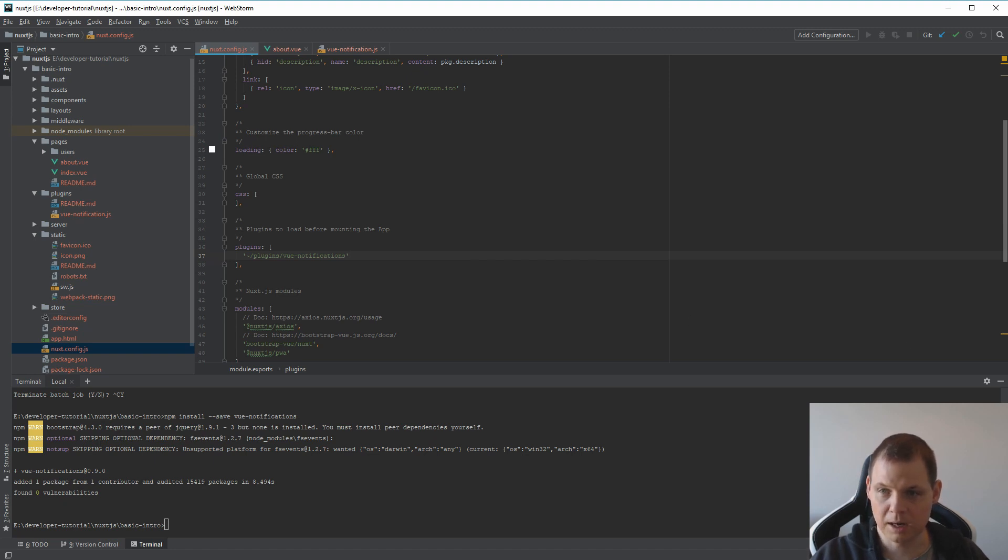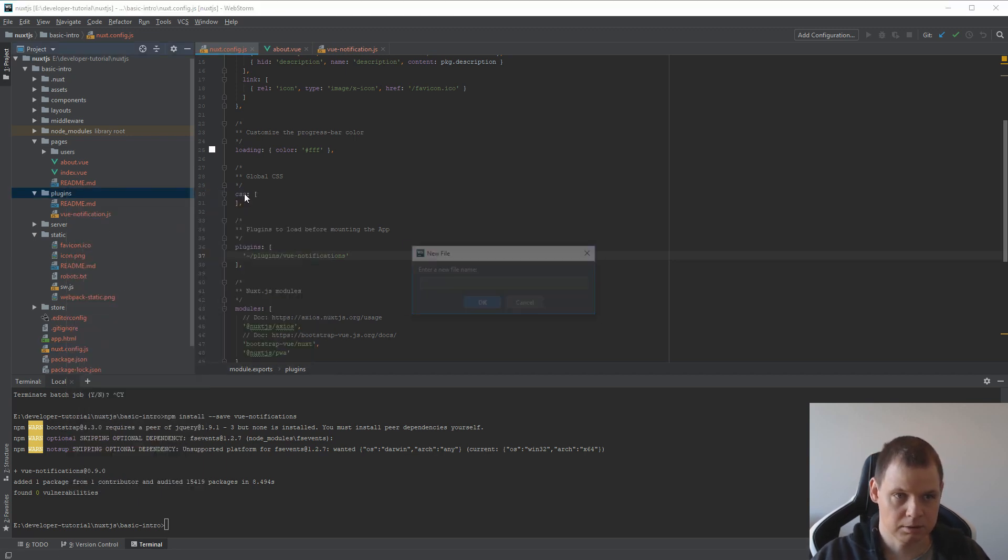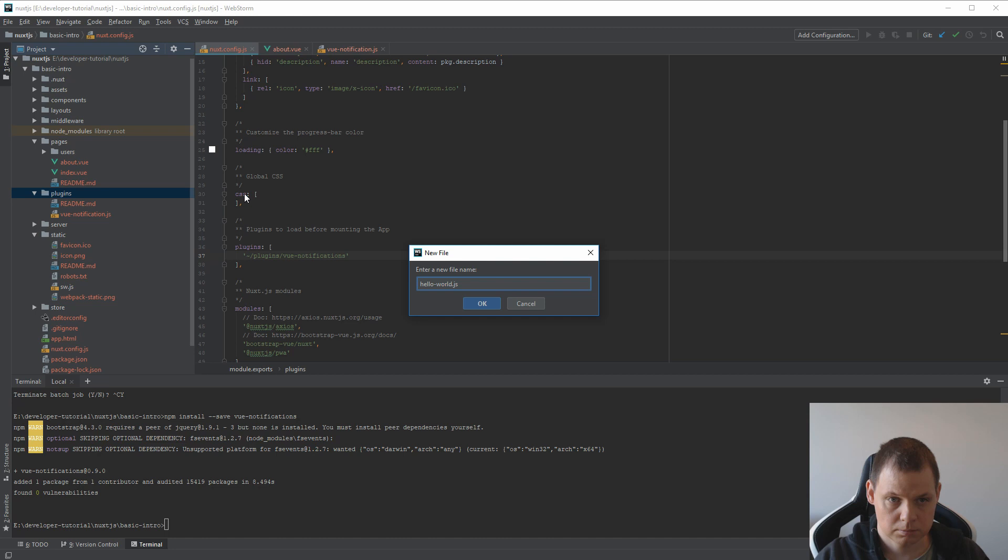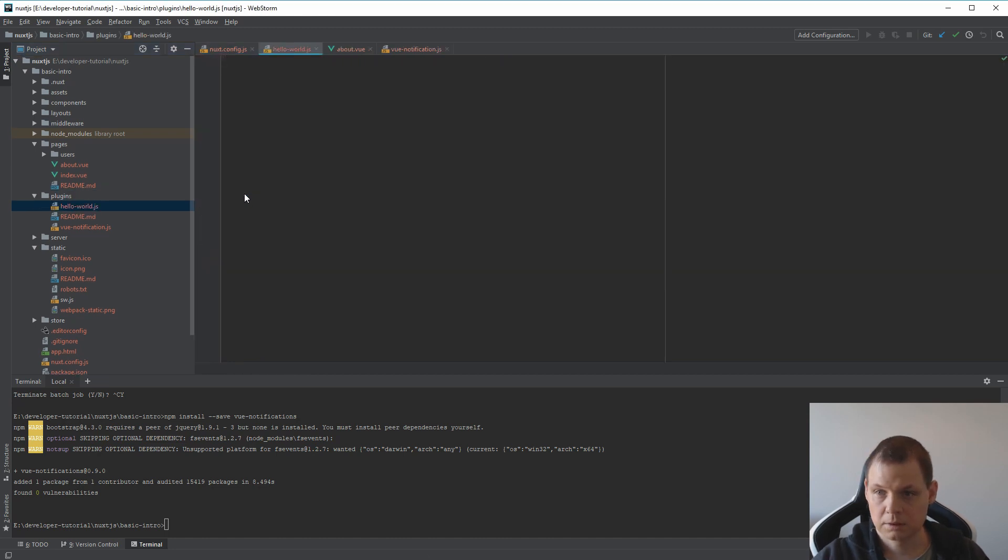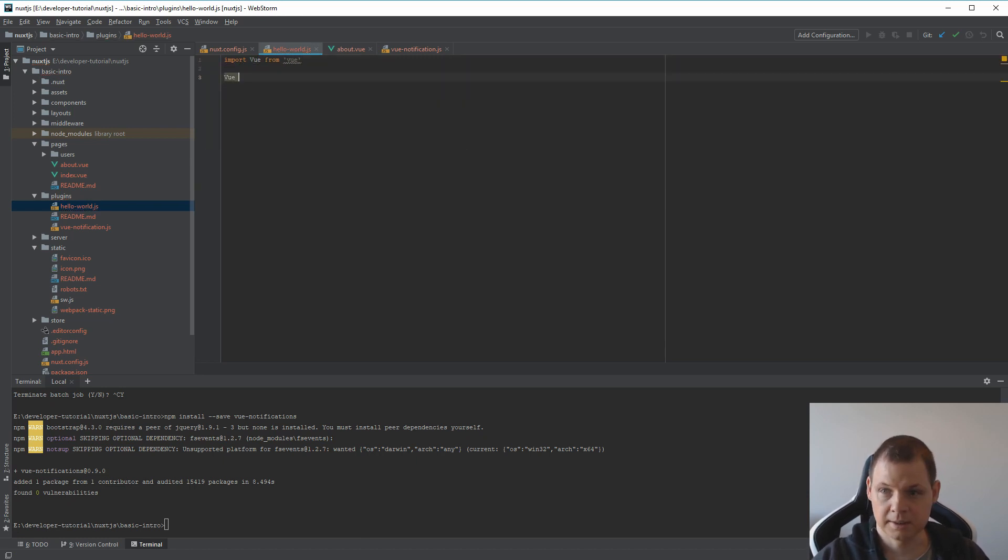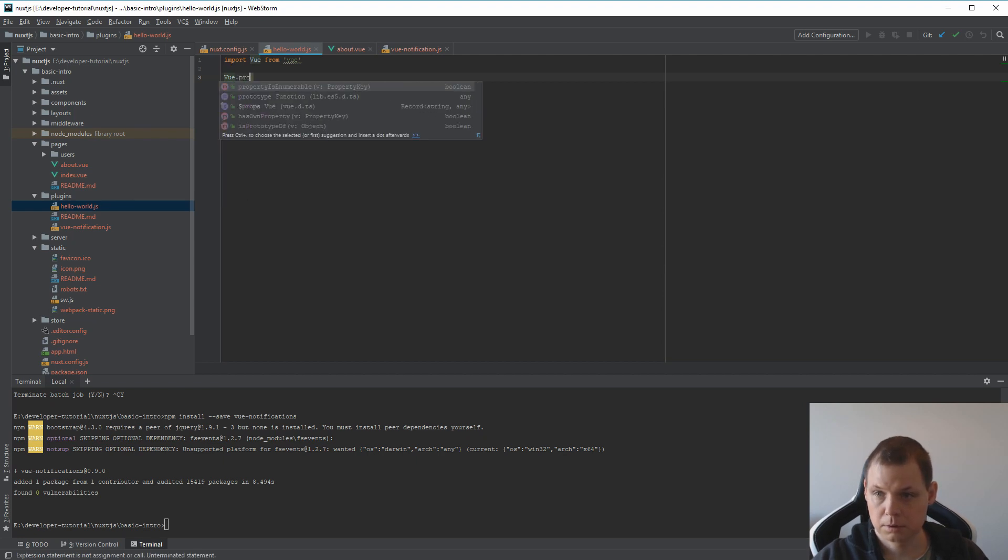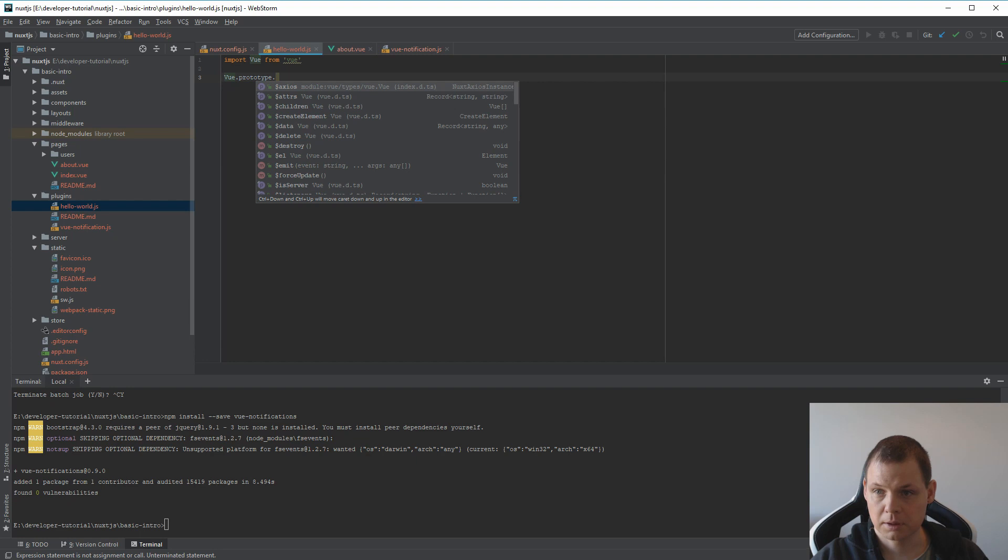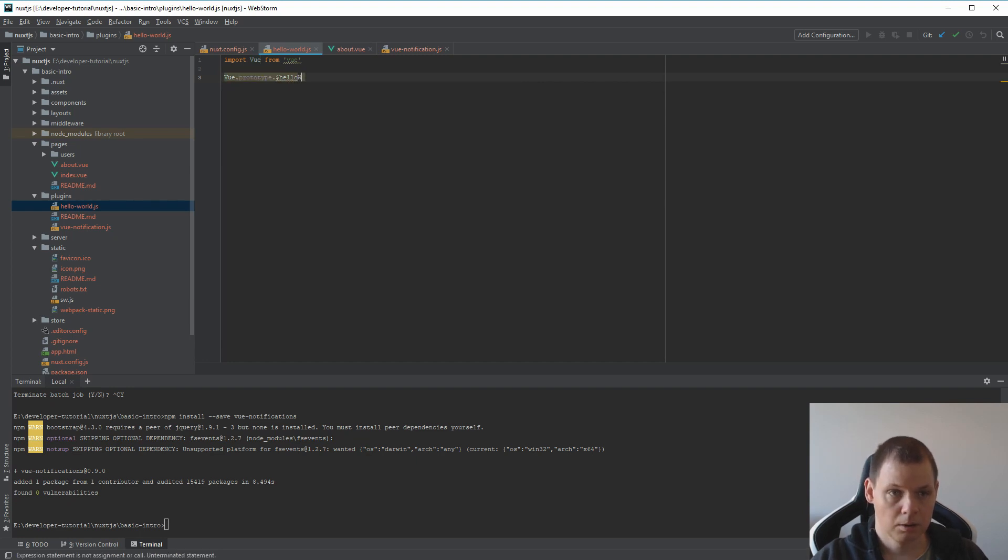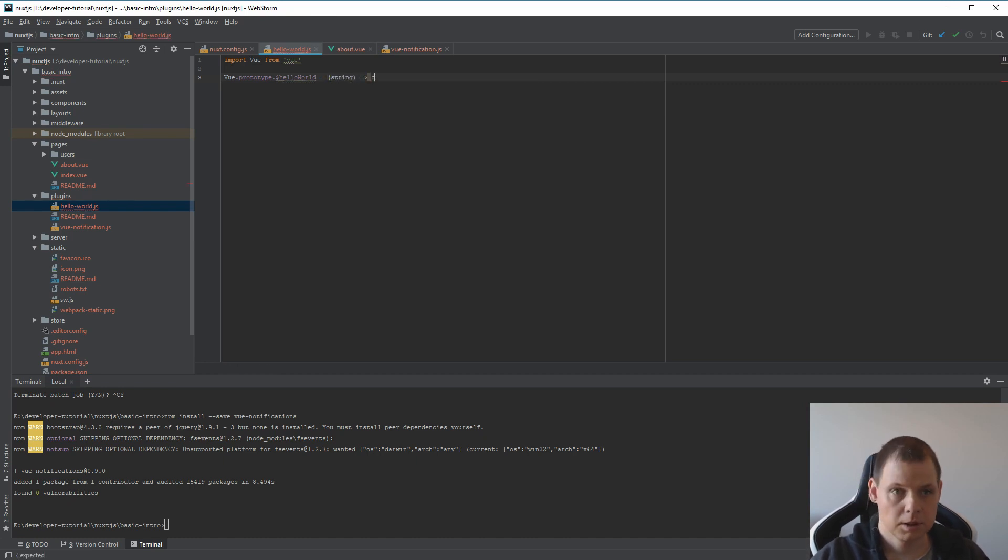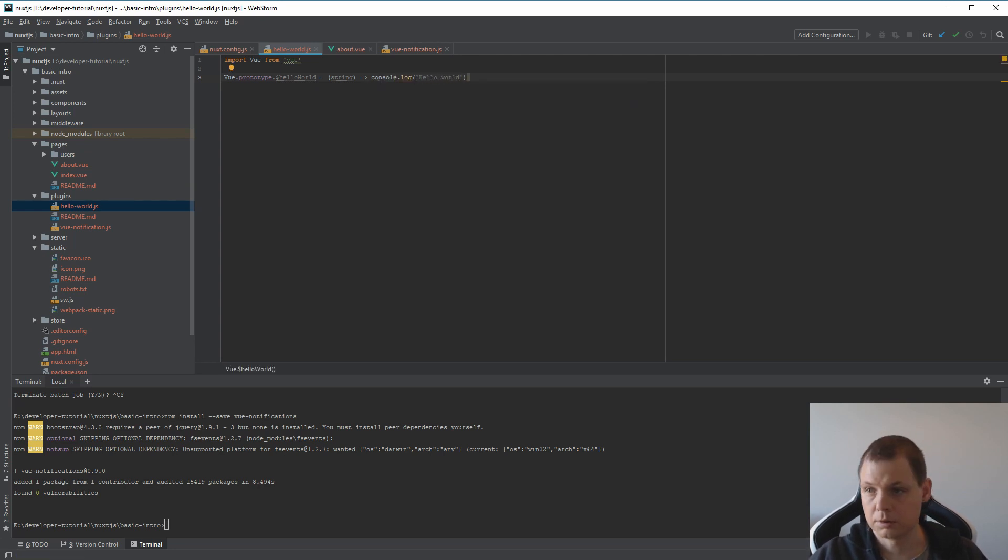The last one will be how we can build your own plugin. And that's simple too. We can just create it here to say hello-world.js. And then the first we need to do is again import Vue from vue, and then we need to extend to prototyping. Vue.prototype and what should we call it? hello-world is equal to string. And console.log hello world.